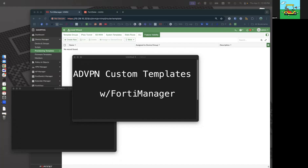A video as quick as I can make it on ADVPN deployment using custom templates from FortiManager. You really never want to use the wizard — it will just jack up your world. So let's get started.